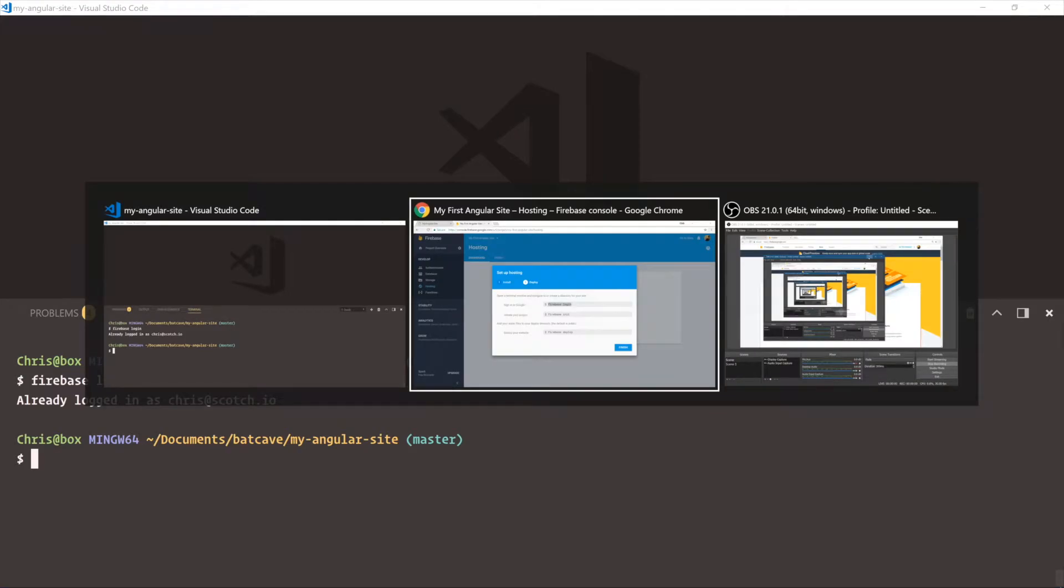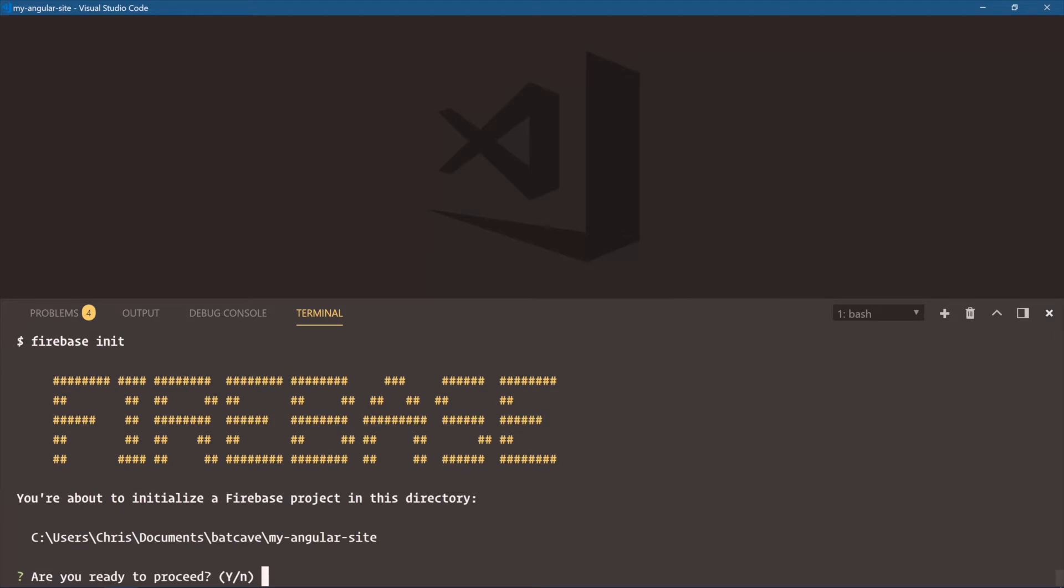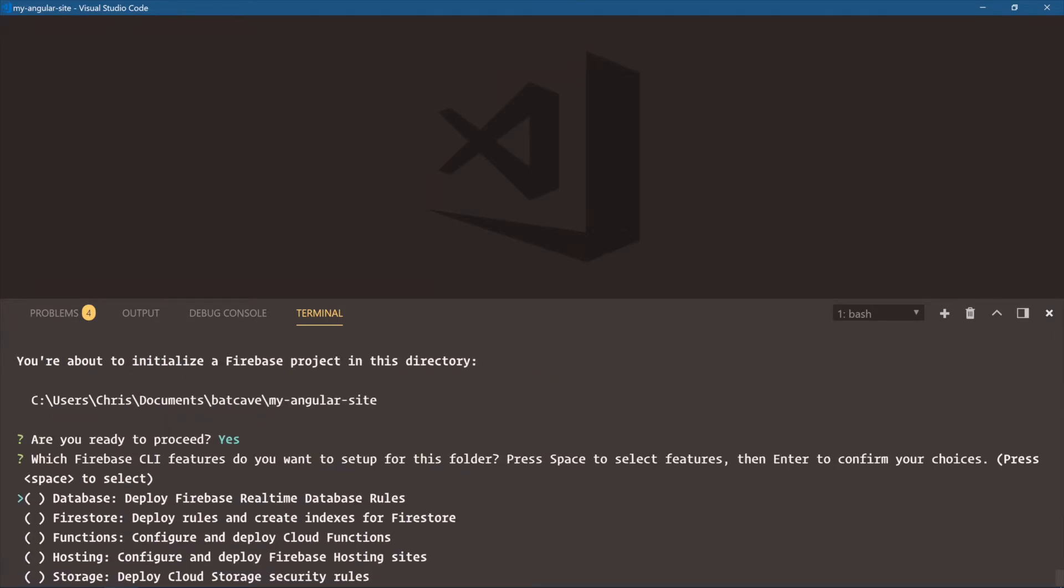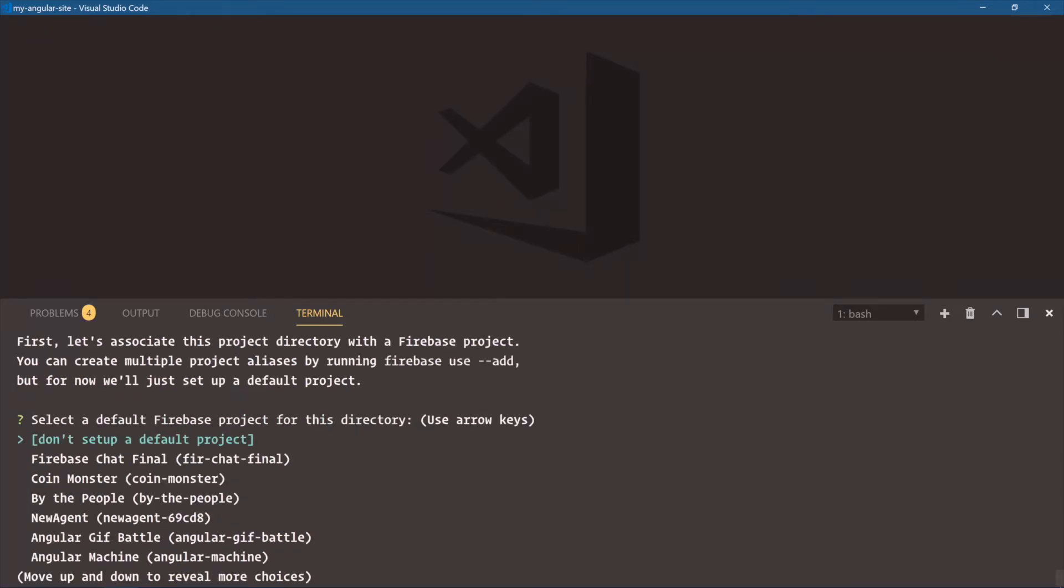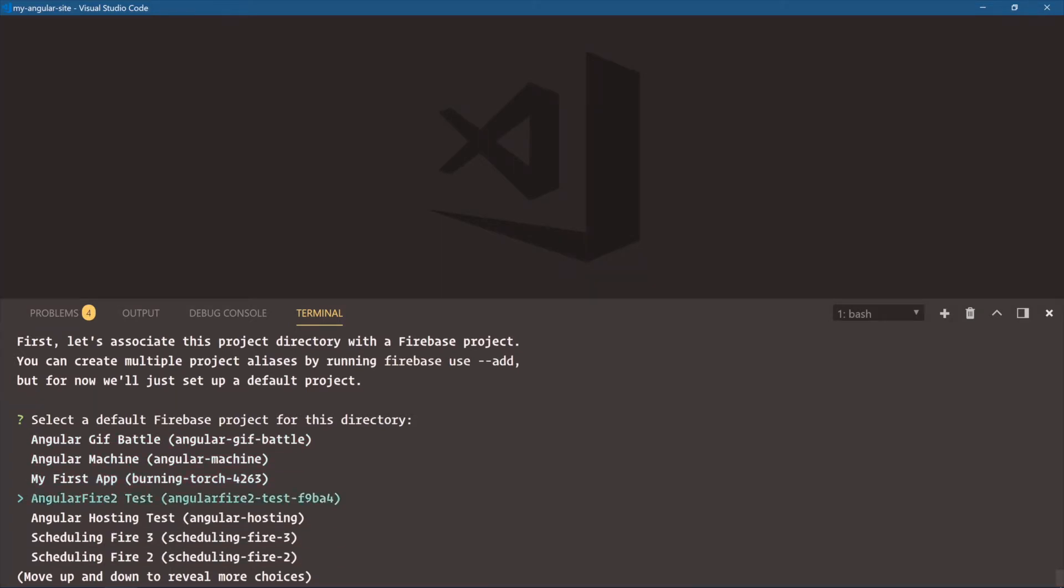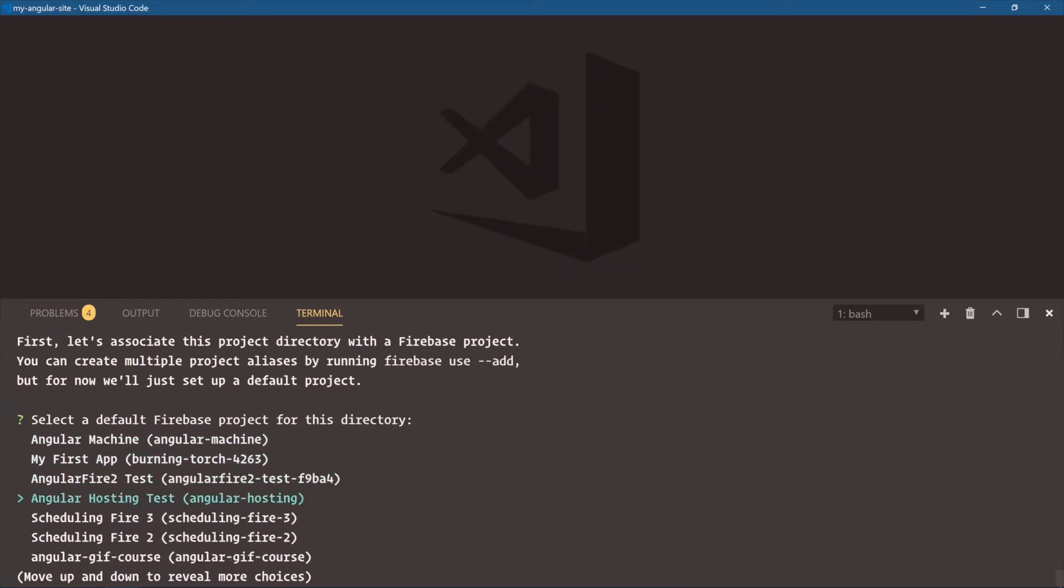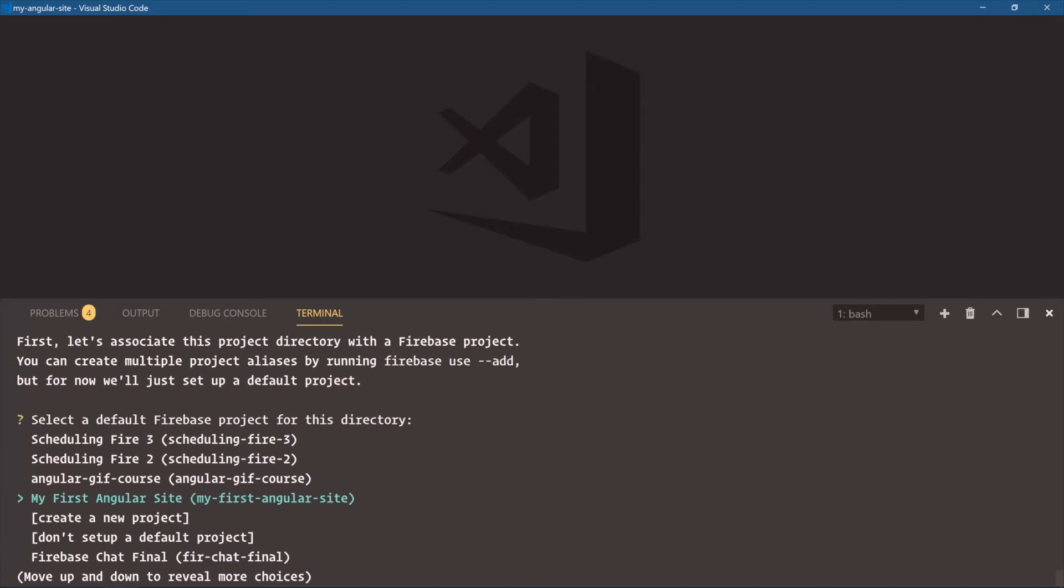So we'll come back over here. Firebase init. Am I ready to proceed? Yes. Here are the things that we need. We'll just press arrow down and hit space on hosting because that's all we need here. Which application do we want to use? We'll scroll down. I got a lot of them. My first Angular site. Here we go. Press enter.